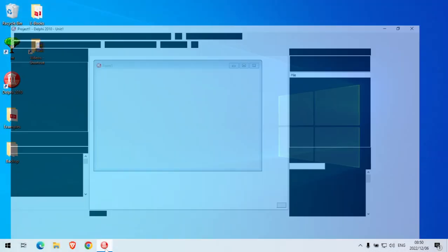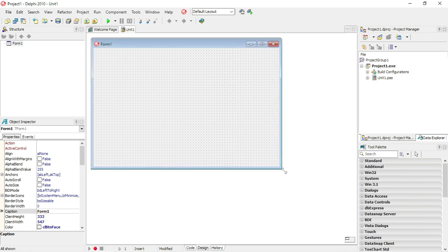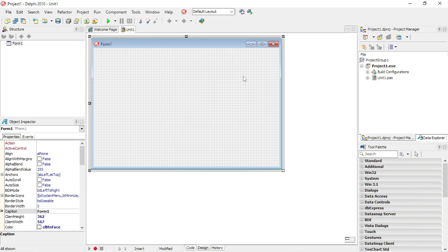I'm going to show you how to write a Delphi program to open websites. This is basically going to open a website using your default browser on your PC.